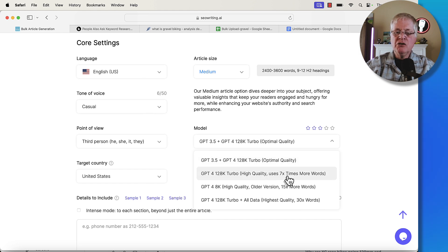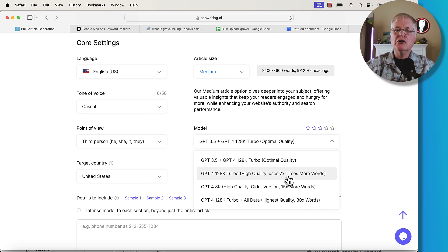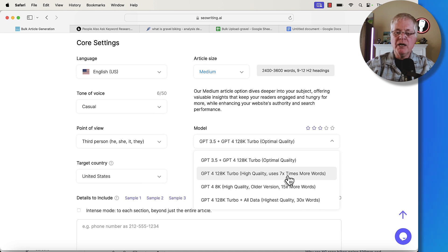This uses seven times more words, so it will use more of your word credits, but the articles will be much higher quality. When you're using GPT-4 128K Turbo, it's going through and finding more recent information on your topics.